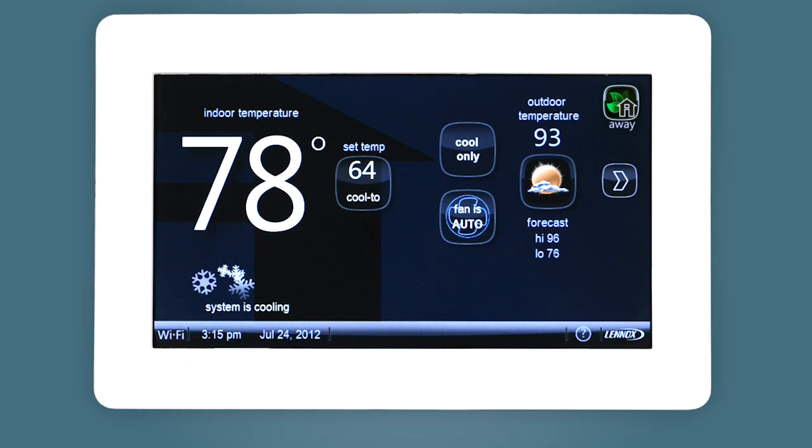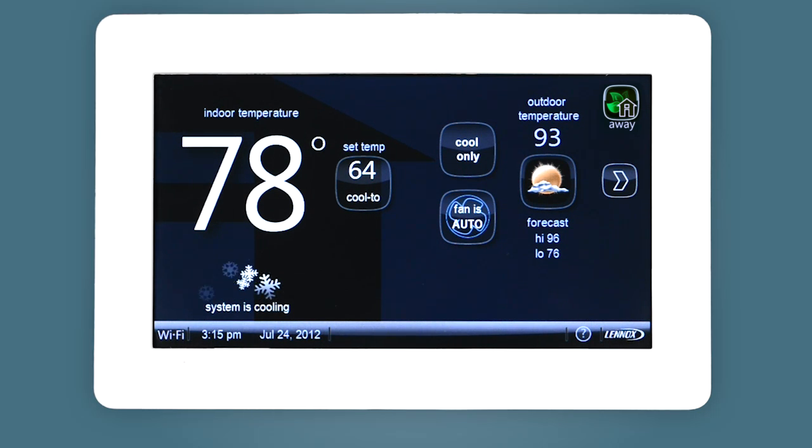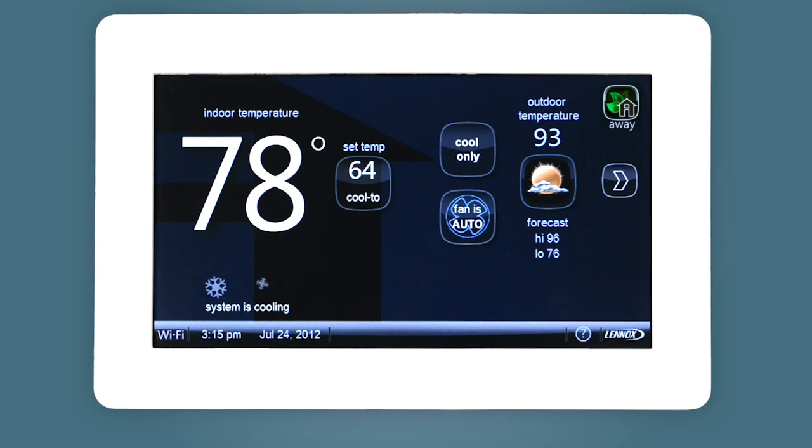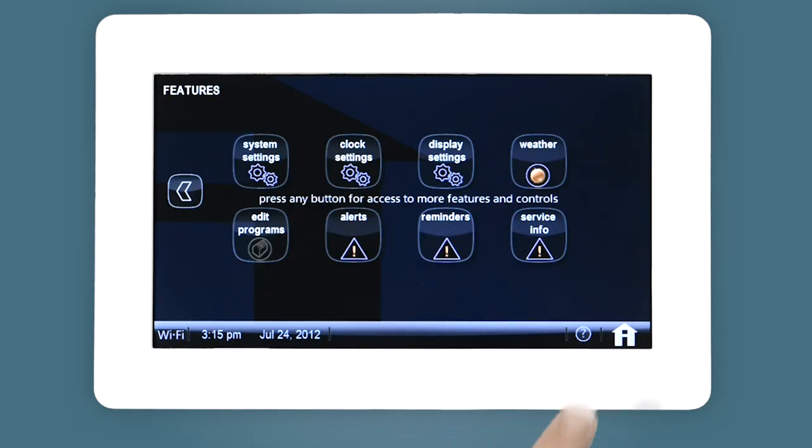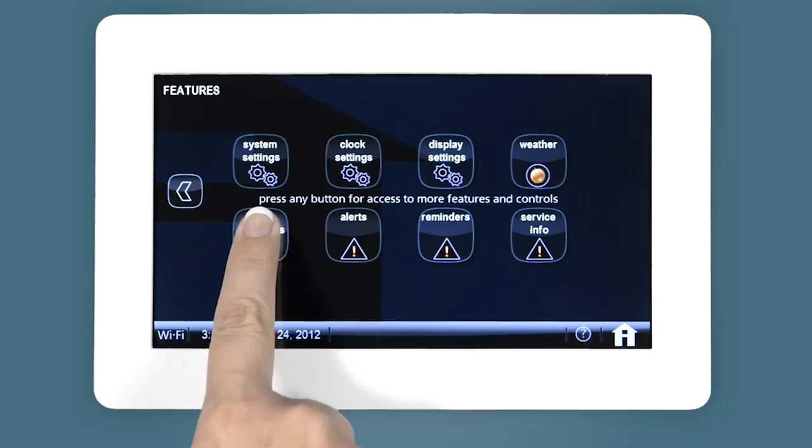you can easily modify existing programs or create custom programs for heating and cooling your home. To create a custom program, touch Edit Programs.